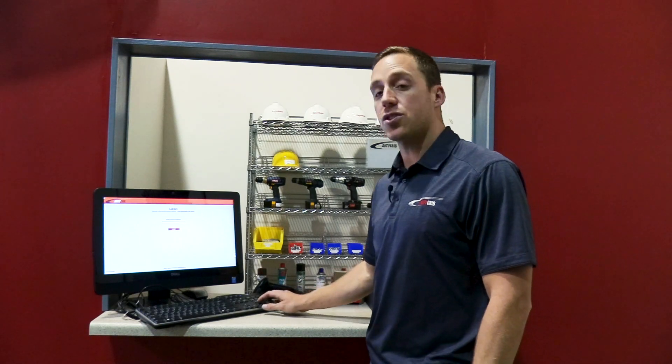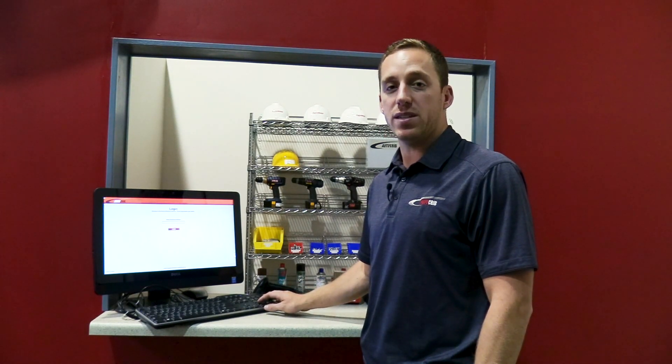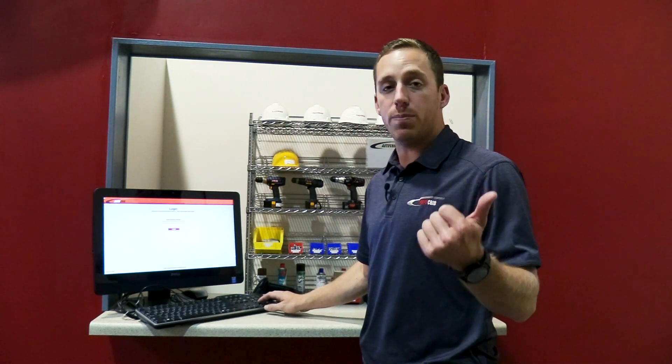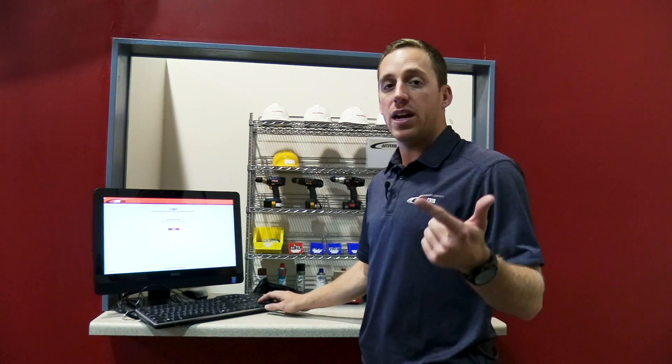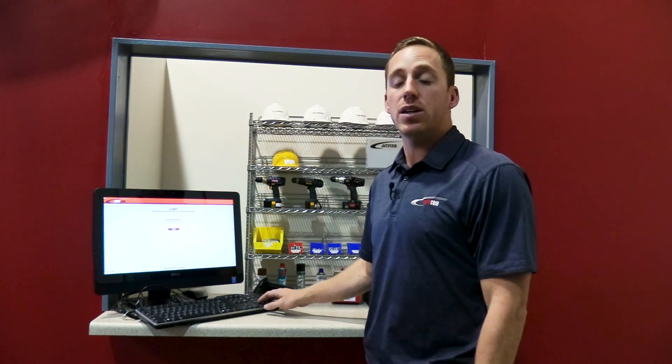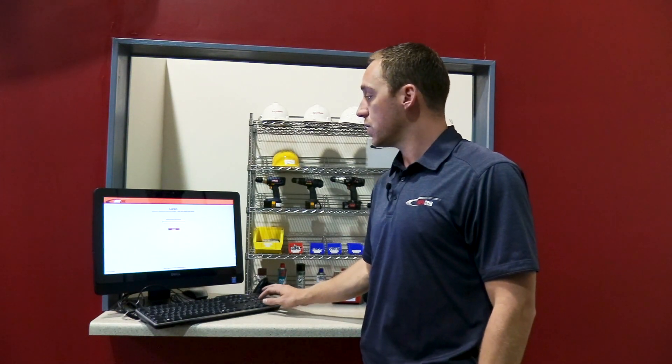Users will walk up to the touchscreen. They can log in multiple ways. We can do a prox reader, we can do a badge reader, and we can do manual entry with a keyboard.